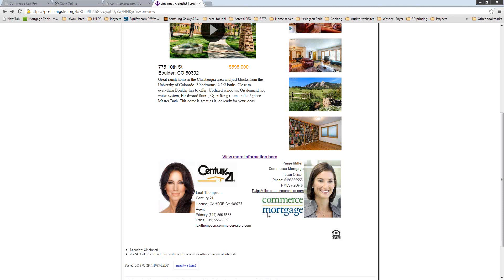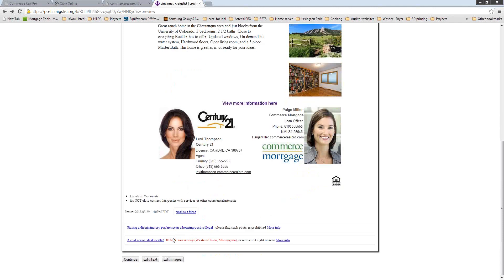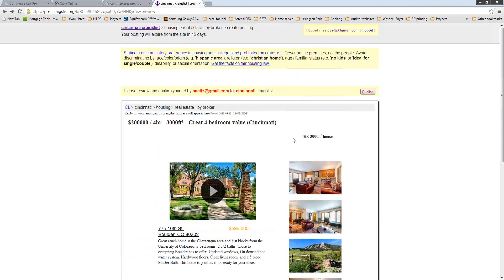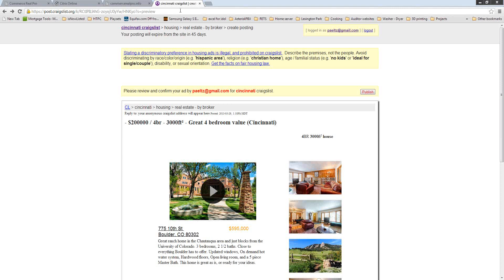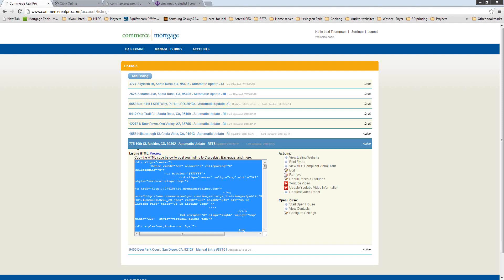I get a lot of calls every month from people saying their Craigslist listing isn't posted yet — that's why. Craigslist takes about 15 to 20 minutes to get your listing active. People who post on Craigslist probably get the most phone calls, especially if you're doing HUD homes, which is a huge winner for agents looking to drum up business.